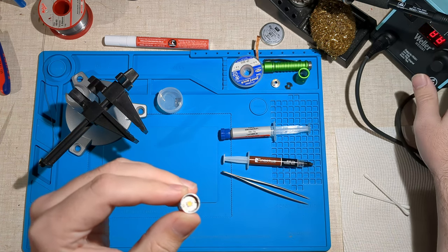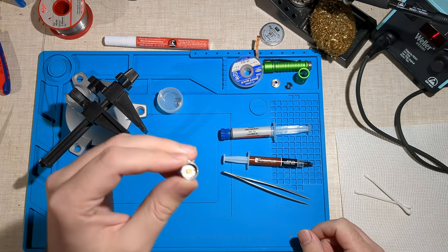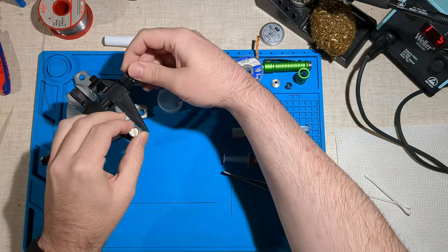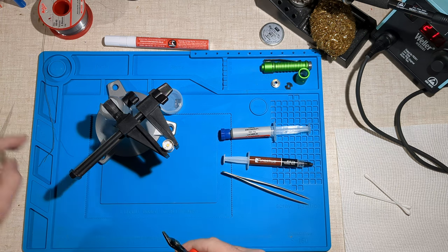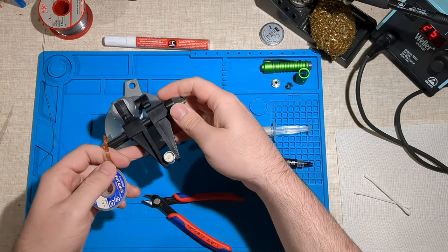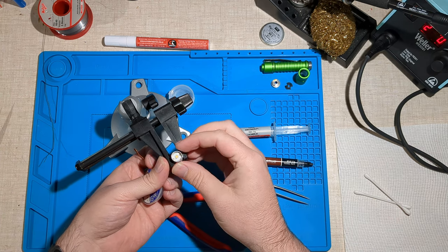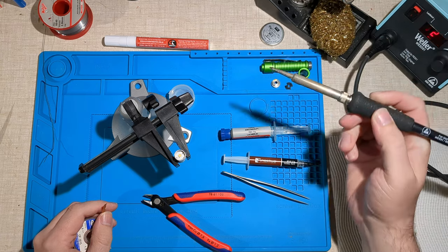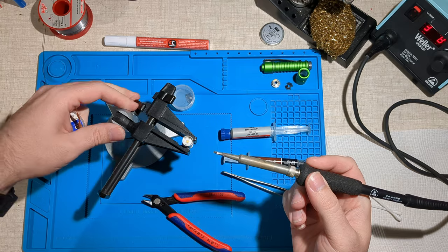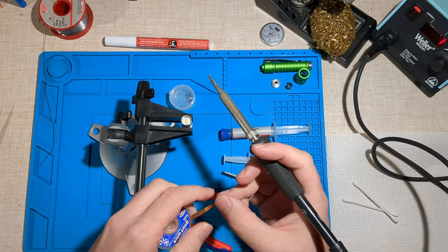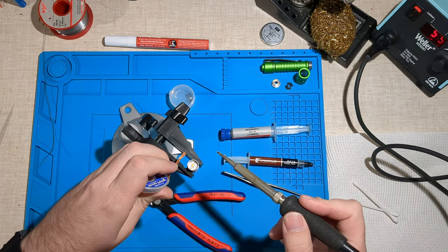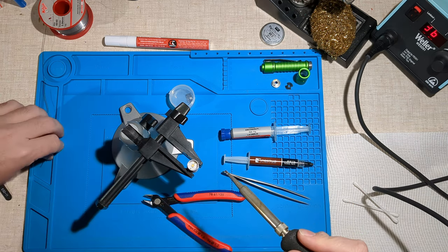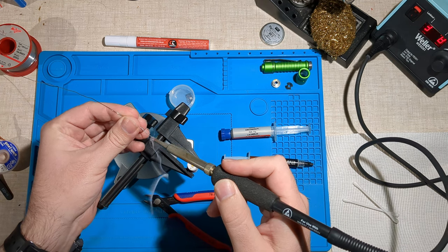I'm going to crank up this soldering iron to about 370 degrees Celsius. Sometimes you can remove this with tweezers and a soldering iron without wick, because wick can make things difficult if it gets stuck. I'll give it a go anyway. One nice trick is to add a little bit of solder with some flux inside.